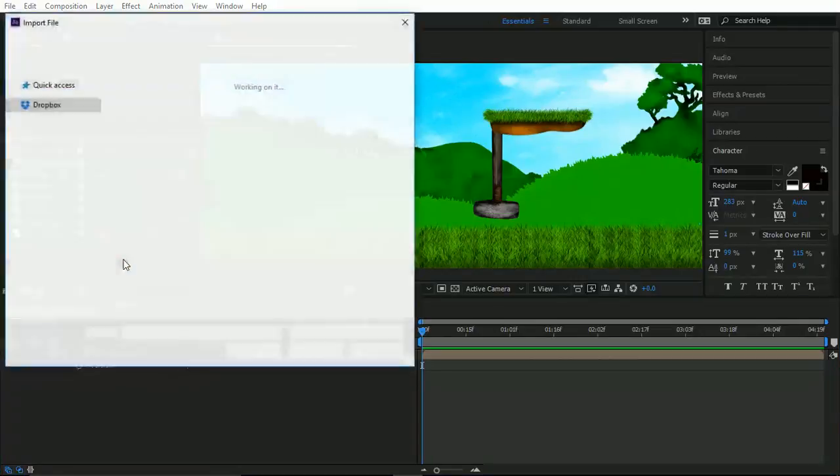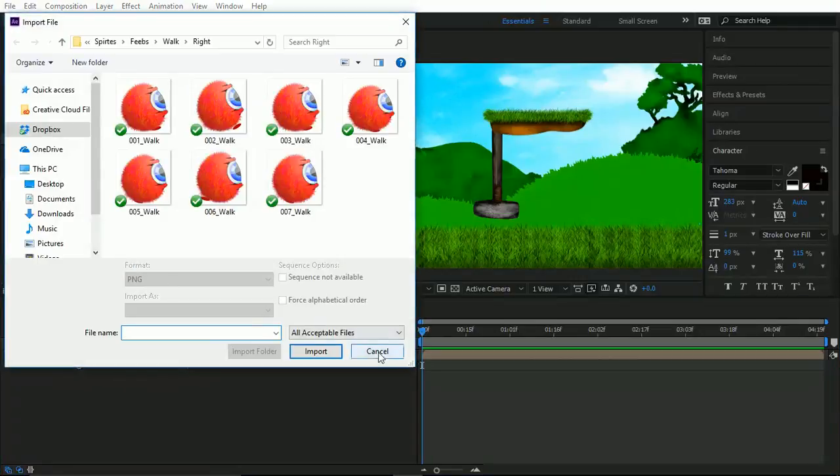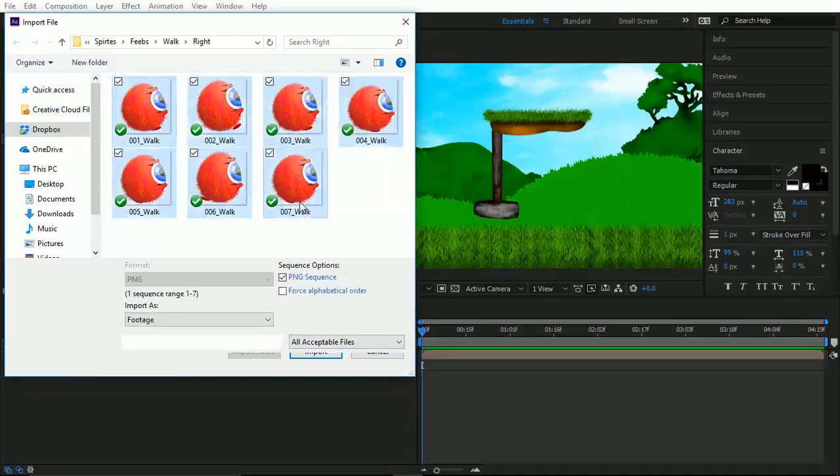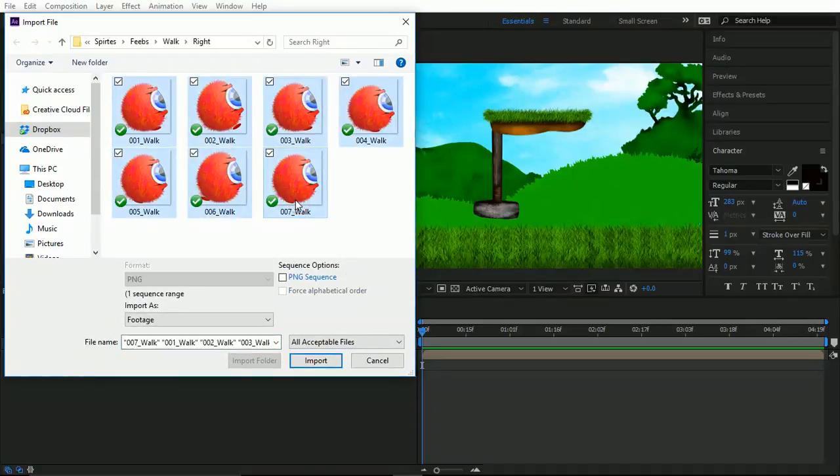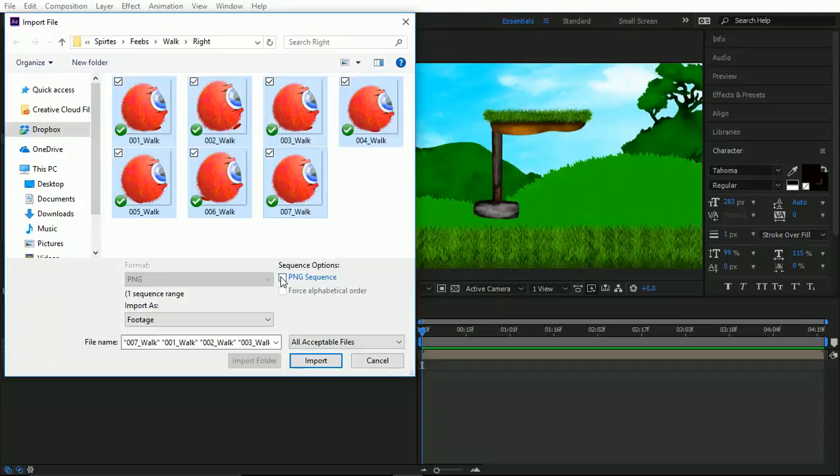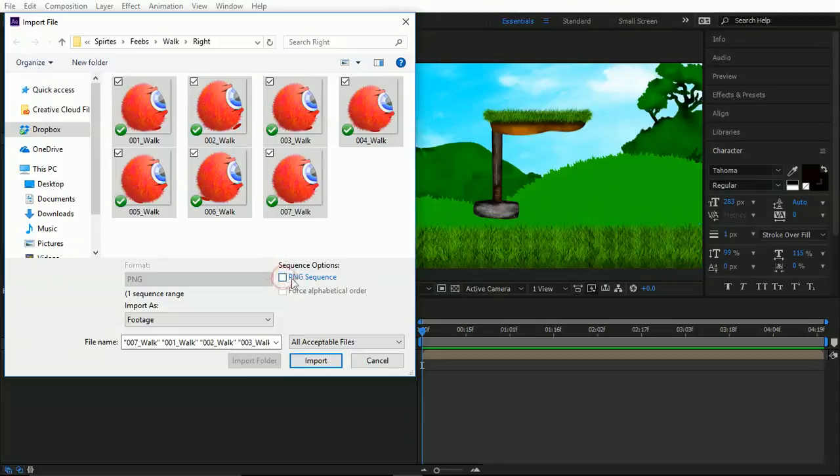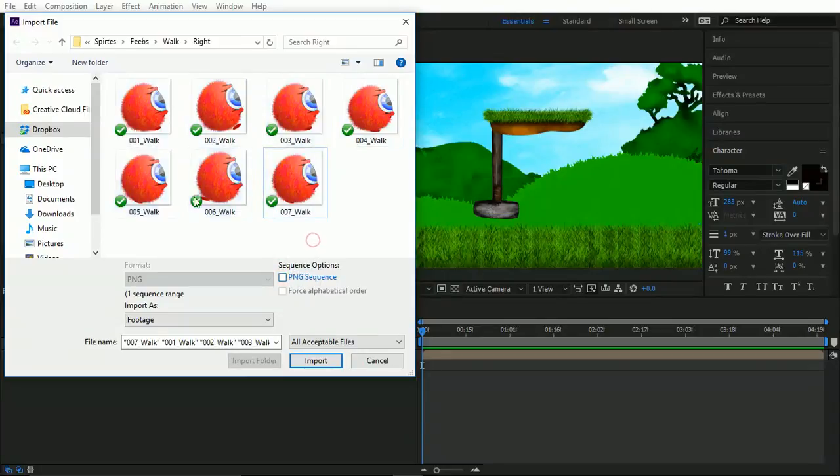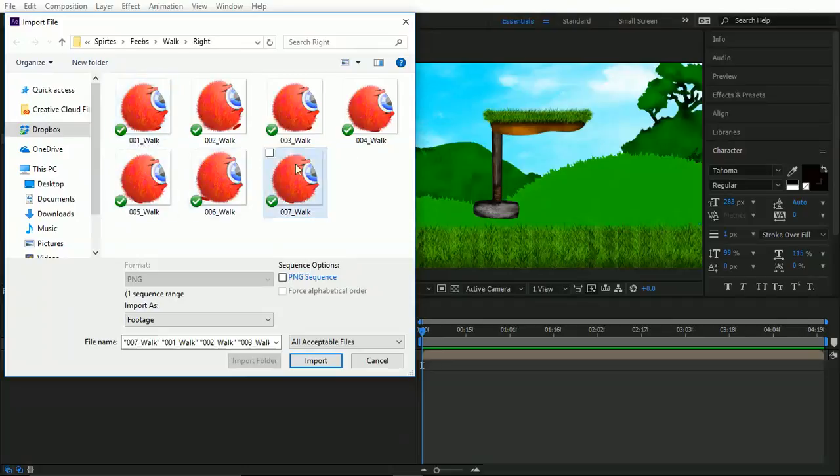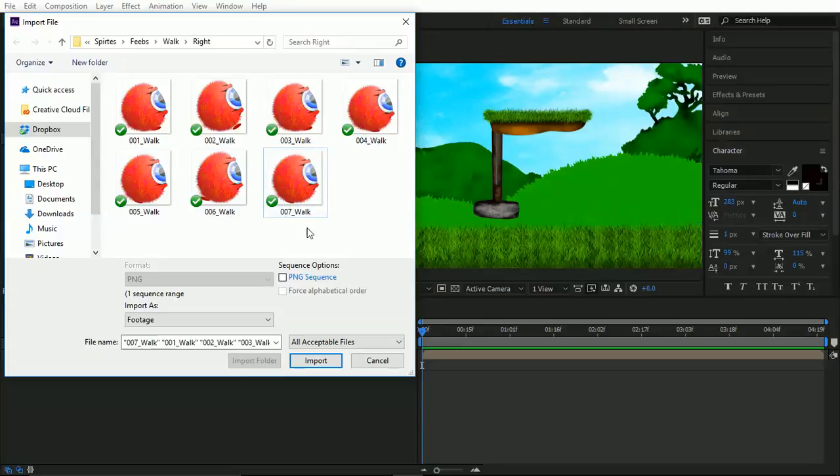So the first thing I'm going to do is import a character. I'm just going to import my character, which is this guy. And before I hit okay, what I want you to notice is this PNG sequence icon. And if I tick that, it means all these are going to come through as one. Quick note: if you see here it says multiple sequence, then you've got a problem in naming convention.